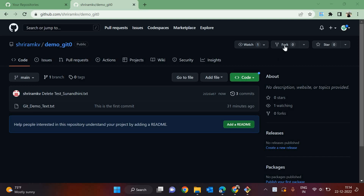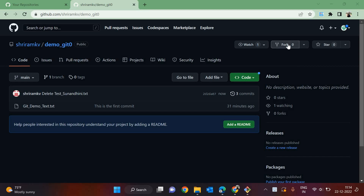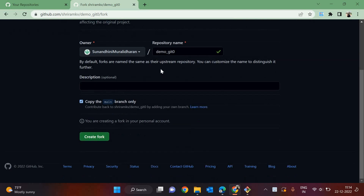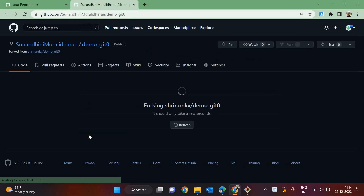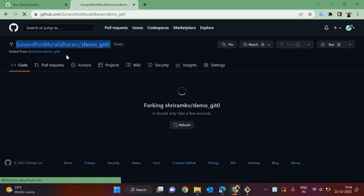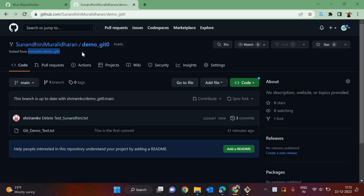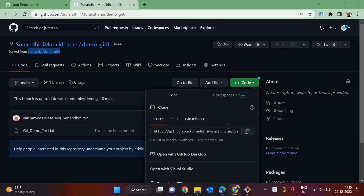Anybody who has the proper link can fork it and start contributing, but there needs to be acceptance from the owner. Sunandini is forking demo_git_zero. You can see the repository name is demo_git_zero and the username is Sunandini Muralitharan. It is creating a local copy for her account. It is now forked from Sriram KB but available at Sunandini Muralitharan's account as well.